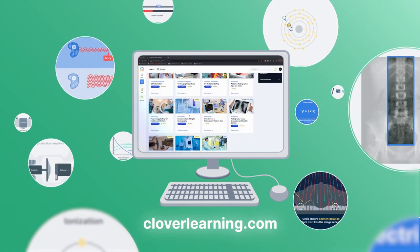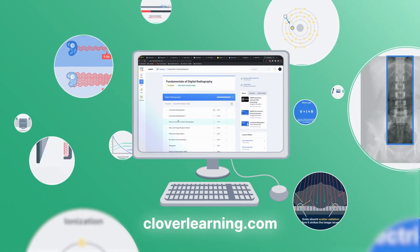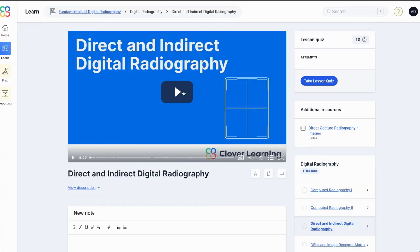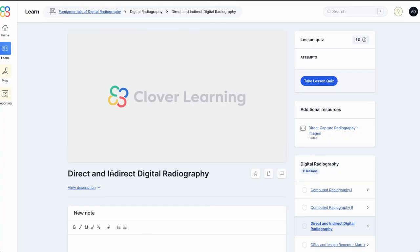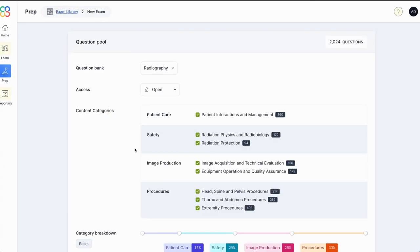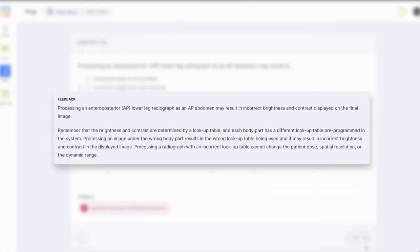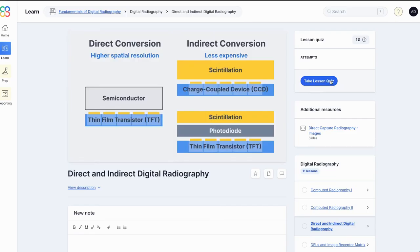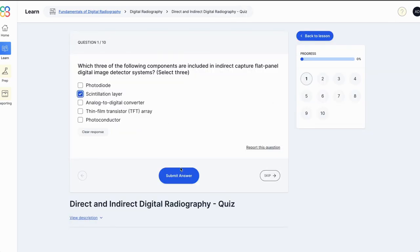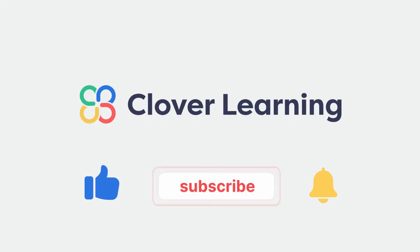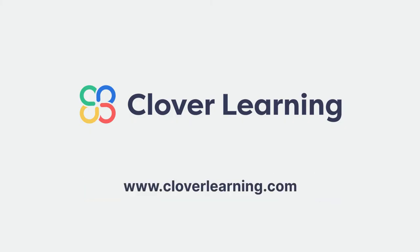If you enjoyed this video, I encourage you to visit cloverlearning.com and explore our robust selection of video-based courses, certification exam prep question banks, and continuing education resources. Please remember to hit the like button, subscribe, and turn on notifications so you can stay up to date on our latest videos.